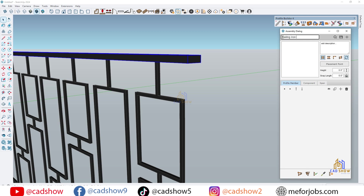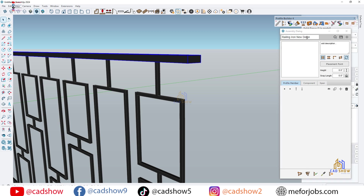First, open your Profile Builder toolbar. Click on Assembly dialog to create a new assembly. This is where all the magic happens.